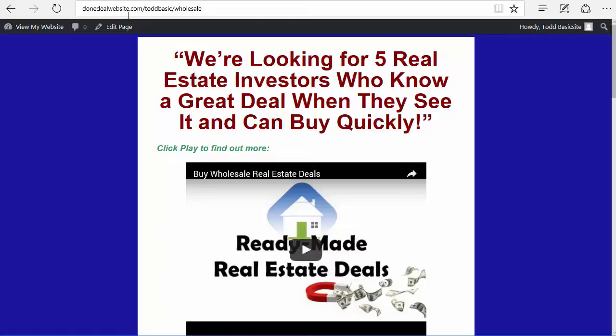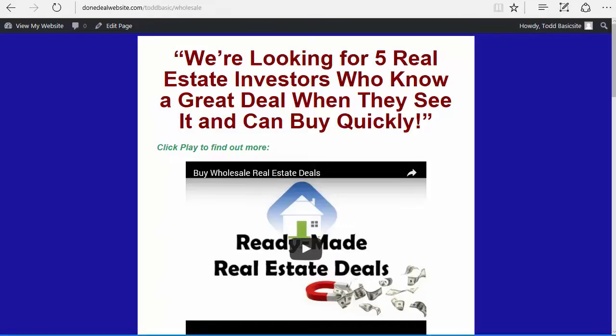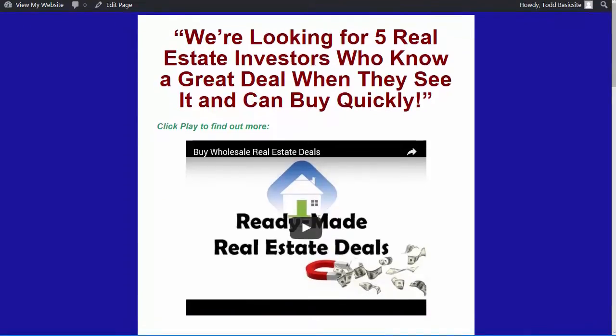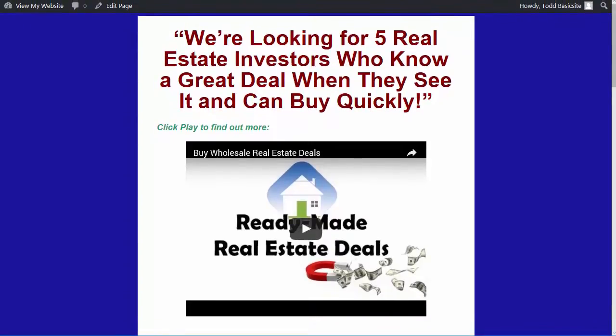So basically, if you're not using your own domain name, it would look like dundealwebsite.com slash your username slash wholesale. If you're using your own domain name, let's say you're using joebuyshouses.com, then it would be joebuyshouses.com slash wholesale would be the address, the web address of this page. And that's where you would want to send people. So what you would do then is in your marketing, let's say your marketing on Craigslist or in the newspaper, you would give them the address of this specific page. So they don't have to go somewhere else and click around, they come directly to this page. And then only your buyers see this page, your sellers will not see it.